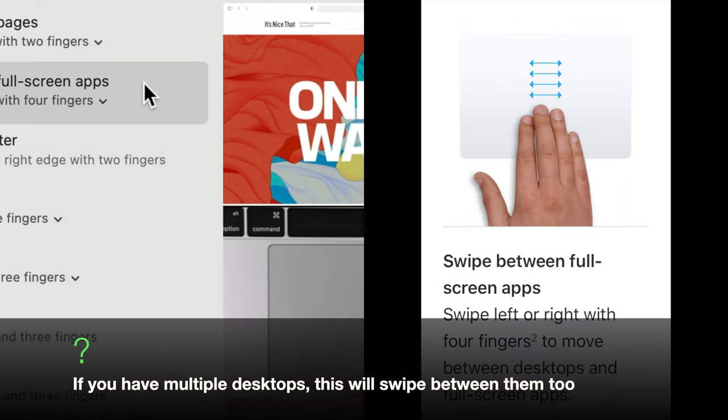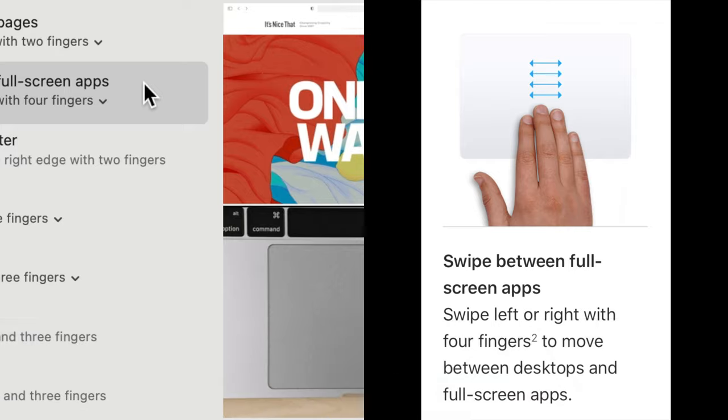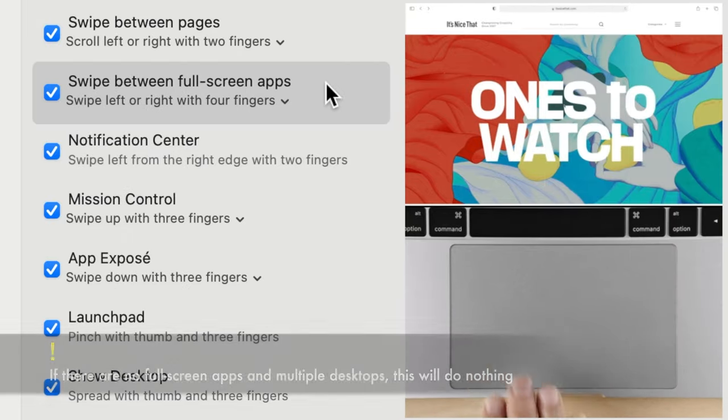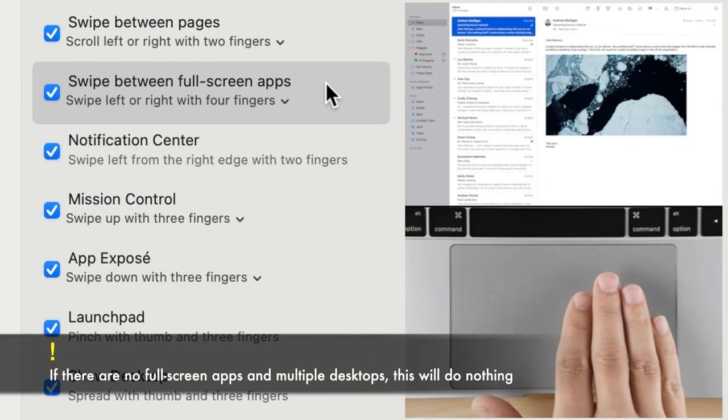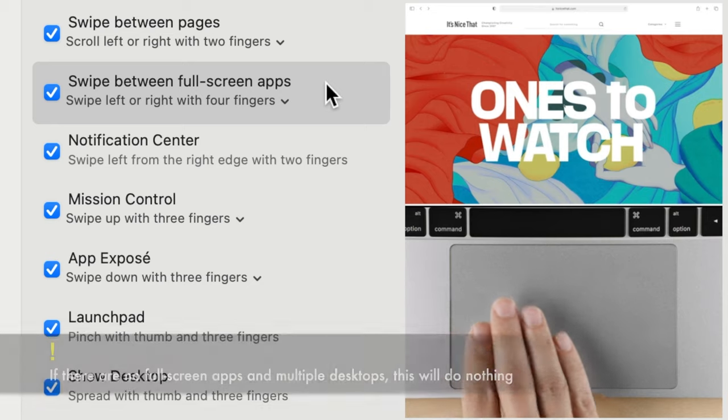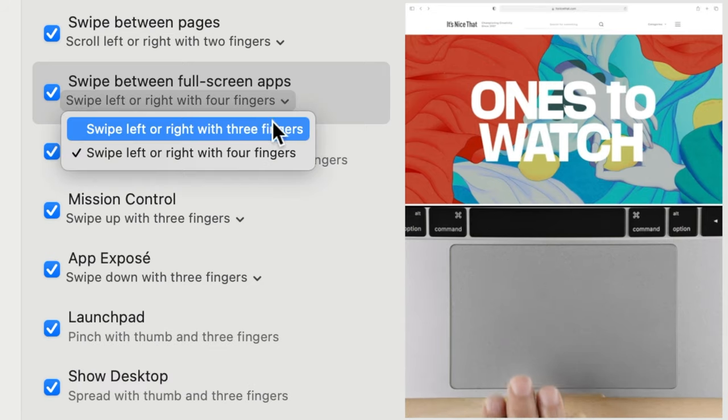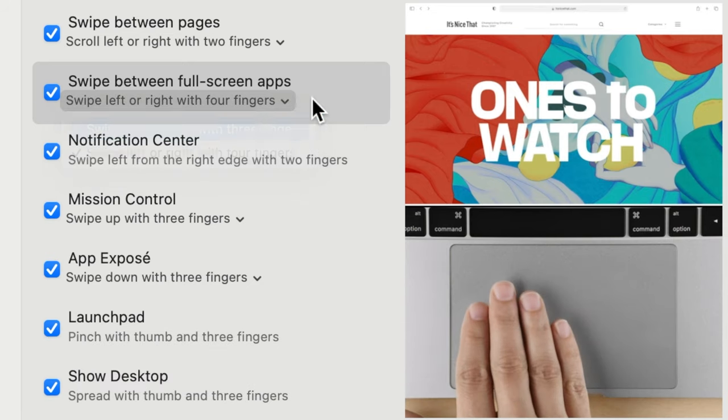Swipe between full screen apps. This gesture swipes between your full screen apps. Place three or four fingers on the trackpad and move them to the right and left.